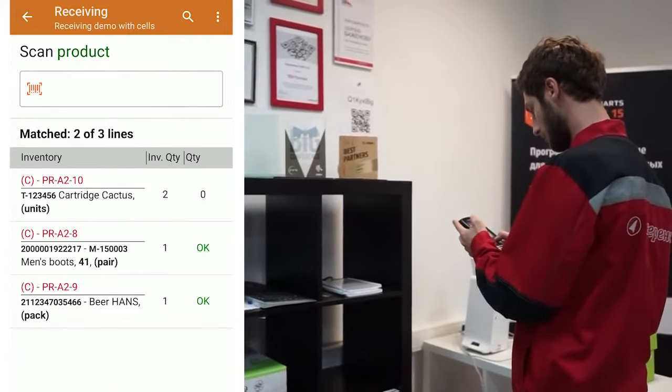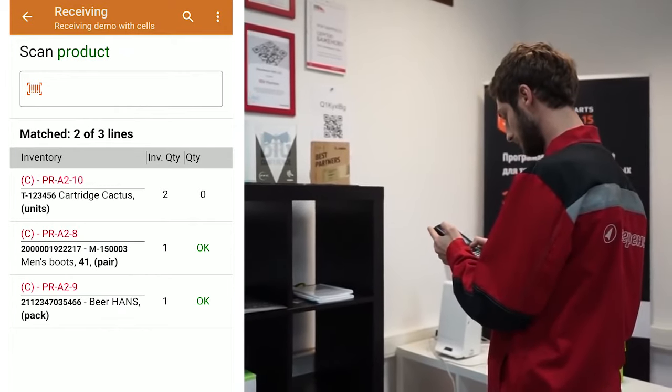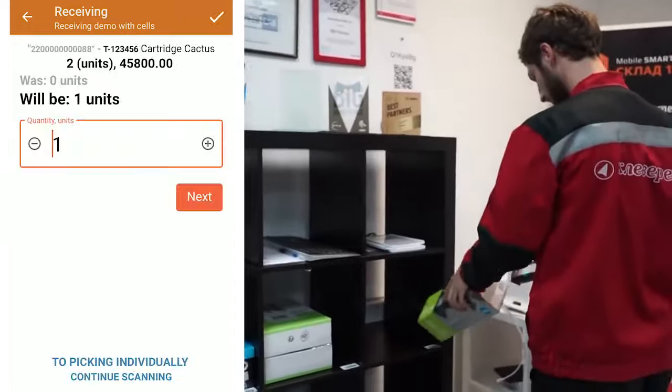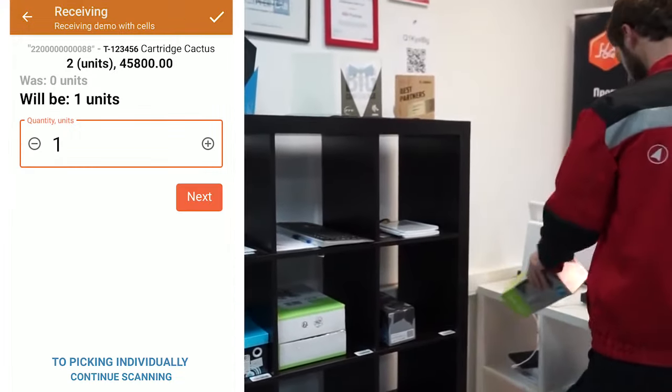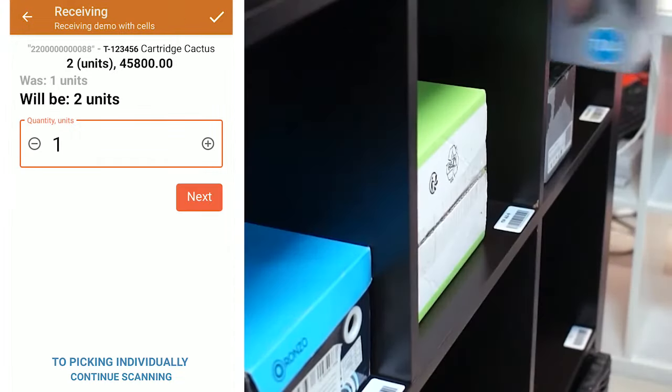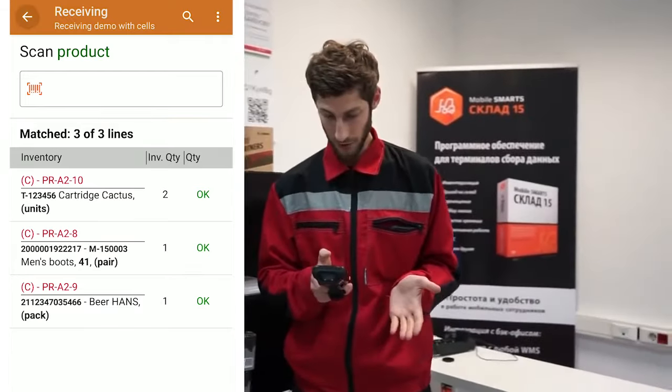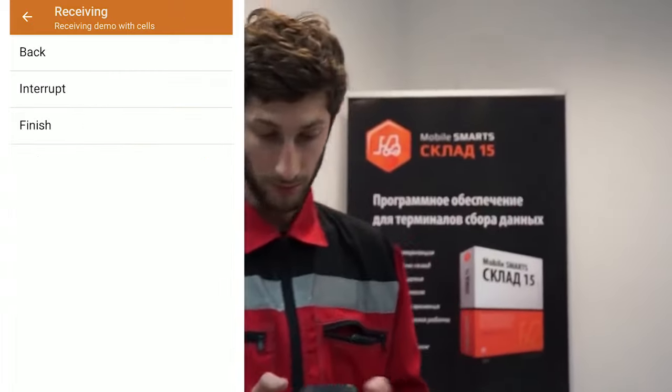And the last bin location we have is PRA210. Here we need to place printer cartridges, two pieces. The mobile device informs us that the document has been fully completed and offers us to go to the menu. At this point, the work of the person who places the goods in the bin location is finished. That's it for us. Thank you.